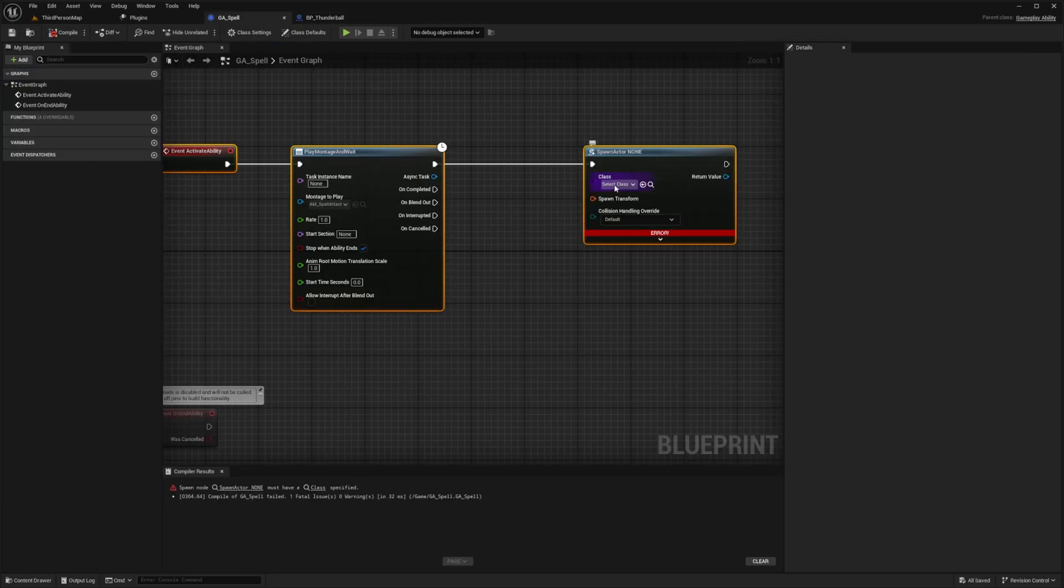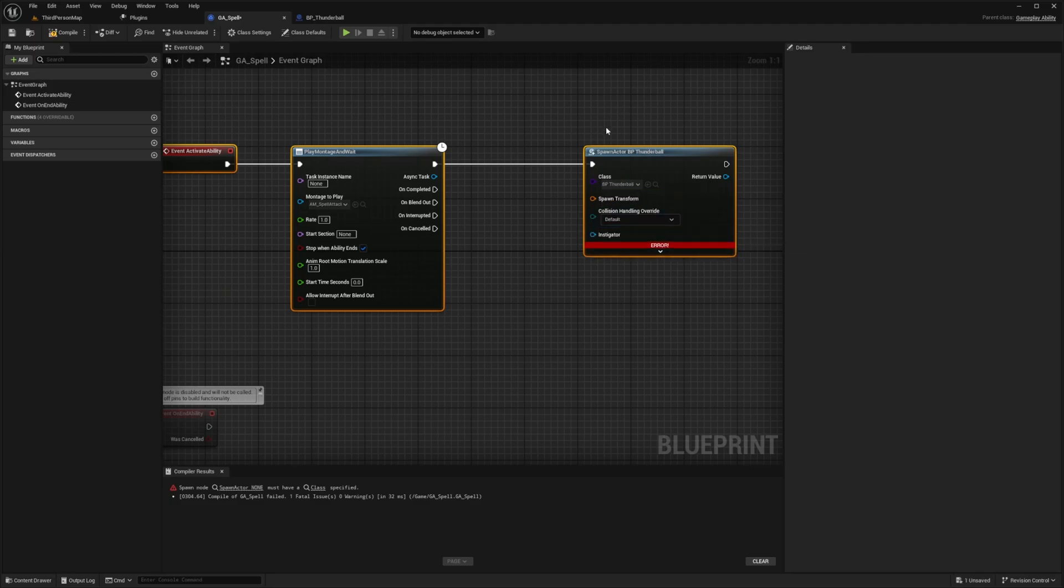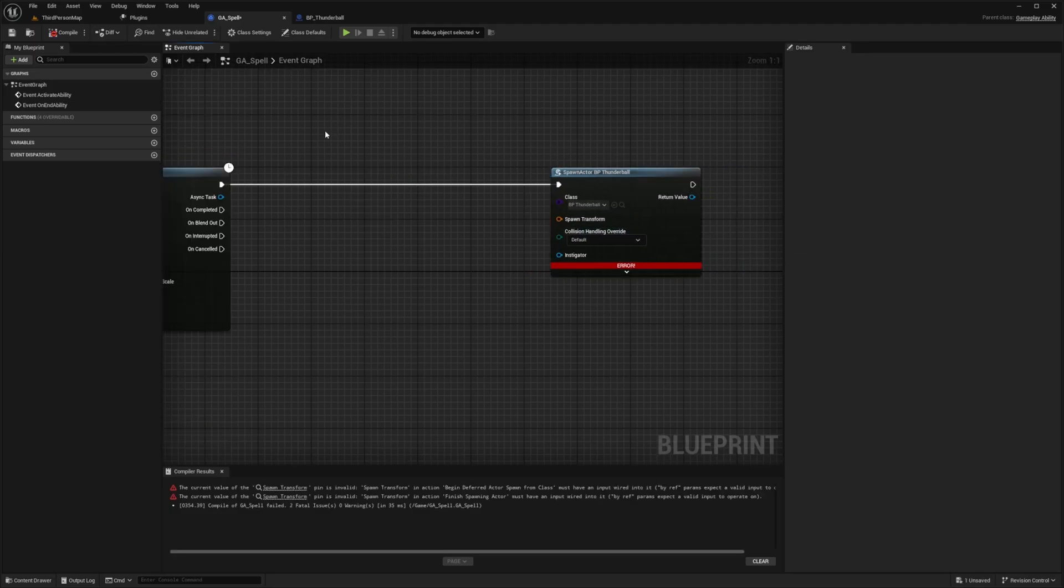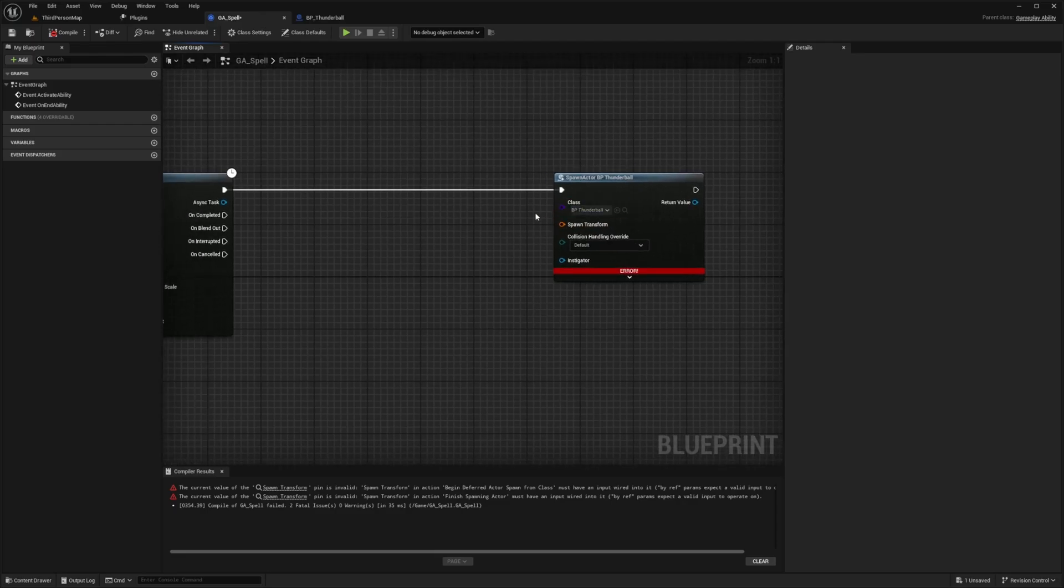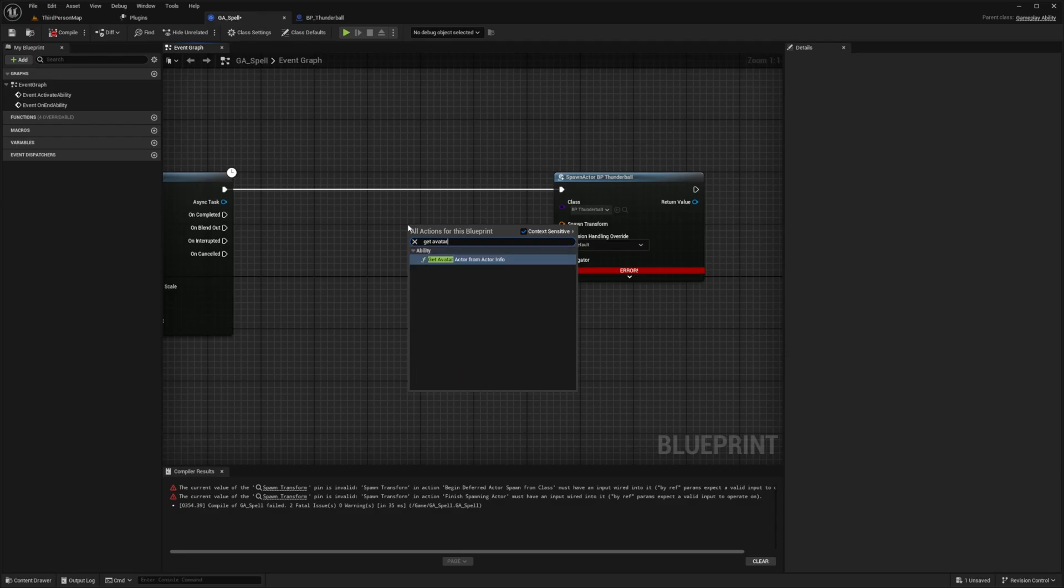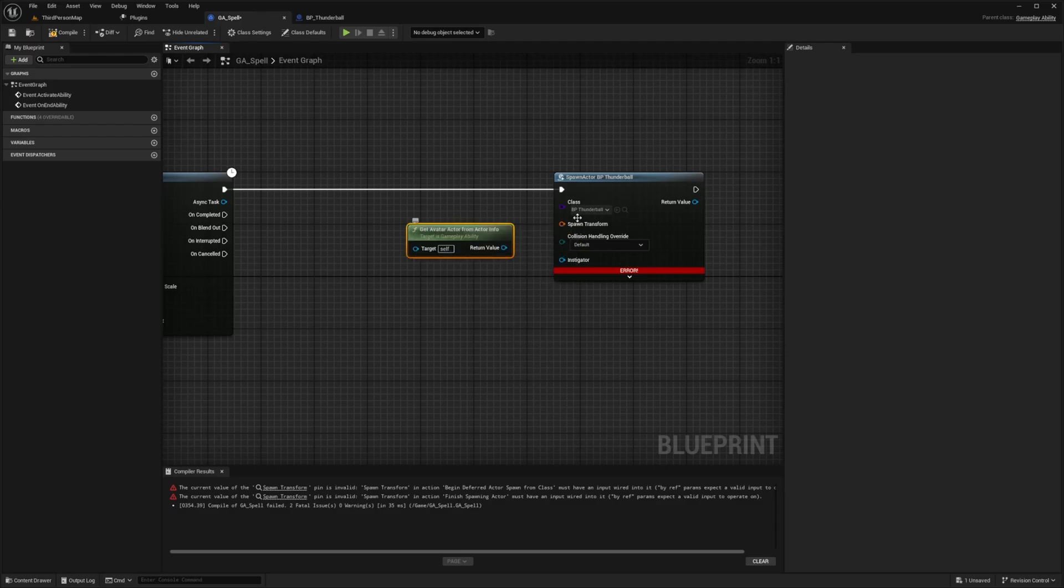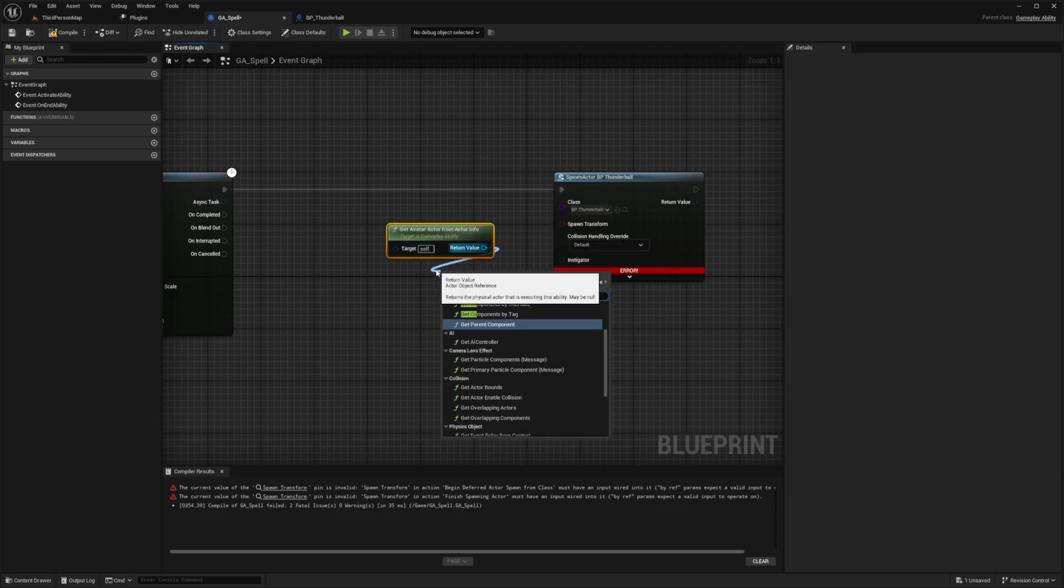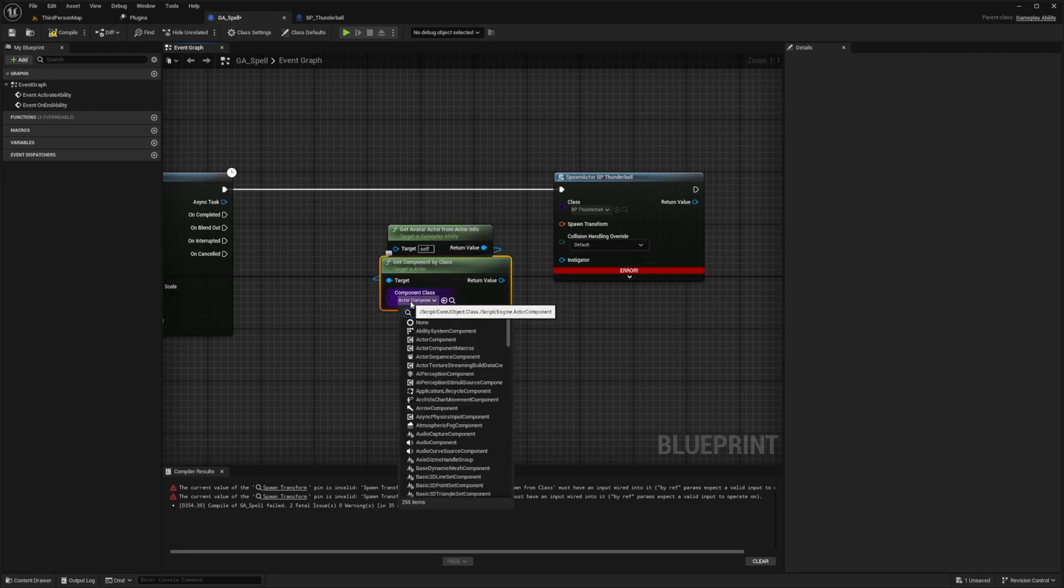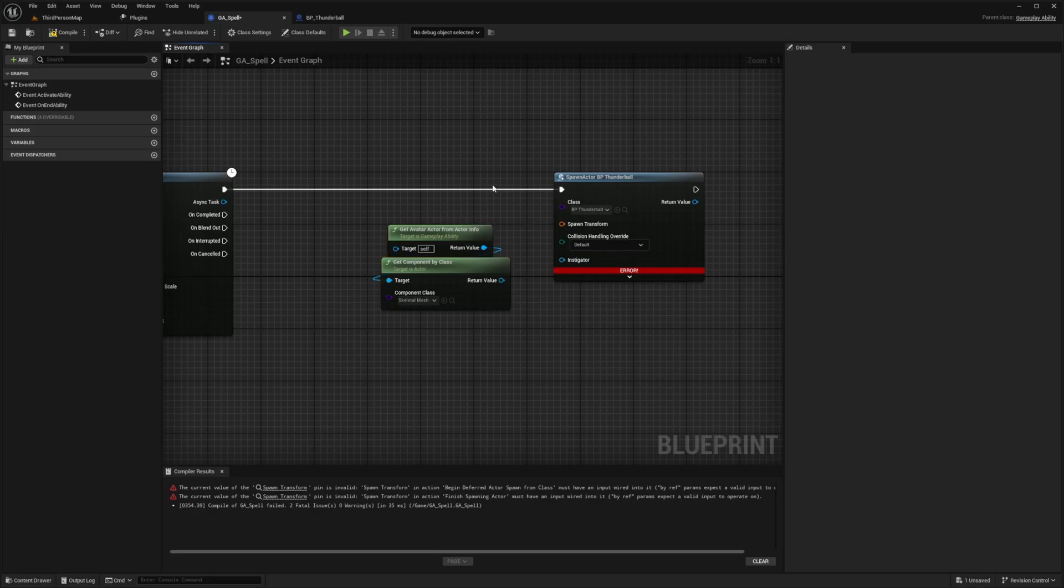And now I can just select that BP underscore thunder ball right here. But let's say you don't want only one character to be using it, you want multiple character to be using it, you can just get an avatar actor info. And this is from our gameplay ability. So I can do get avatar actor from actor info. And from here, I can actually just get the component by a class. And then that component I'm going to be looking for is going to be our skeletal mesh. So any actor that uses this spell needs to have a skeletal mesh.